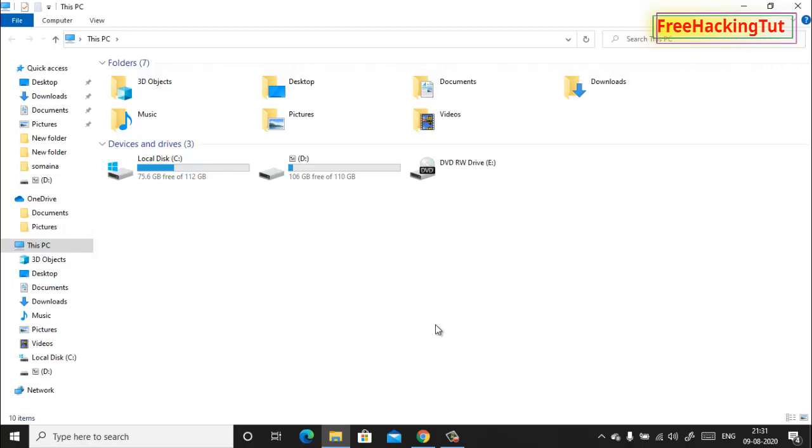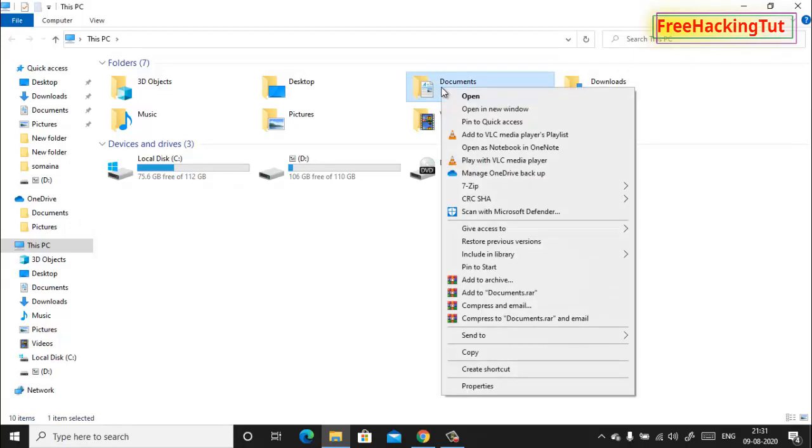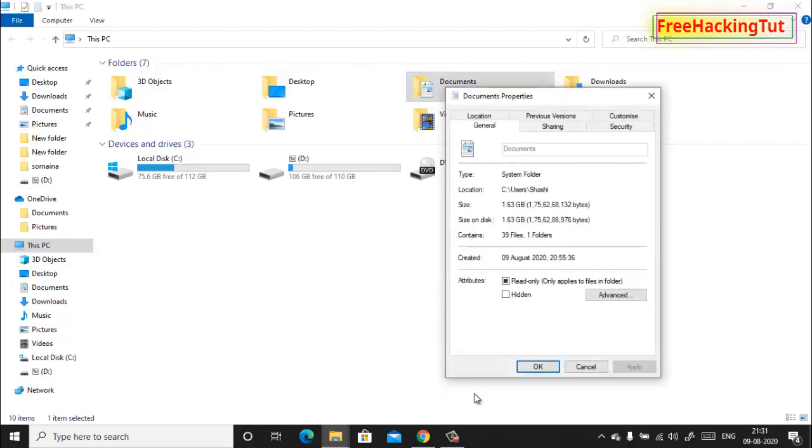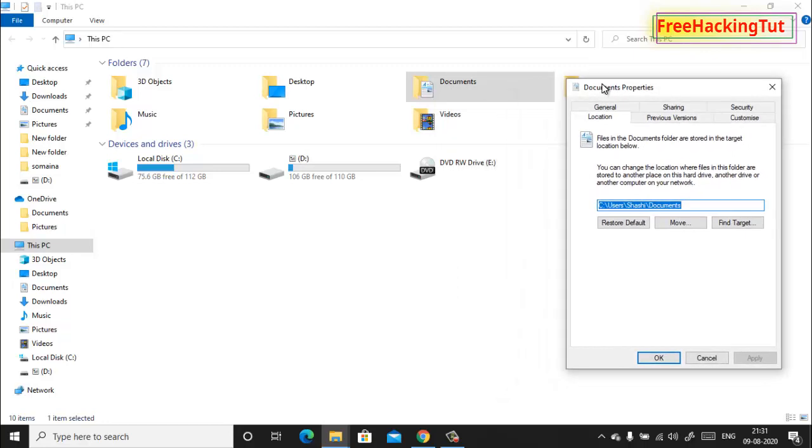how you can move My Documents folder to another location. To move the location of My Documents folder, click on Documents, right-click on Documents and click on Properties. Here you will see Location.